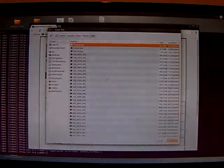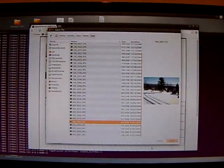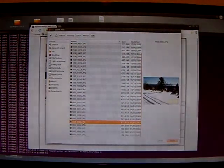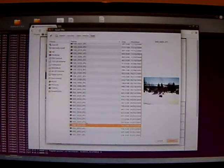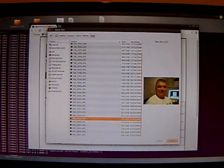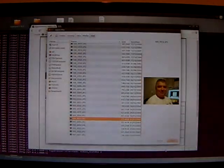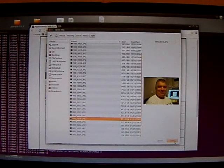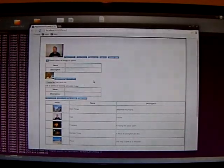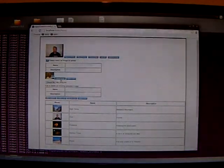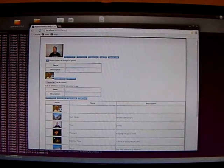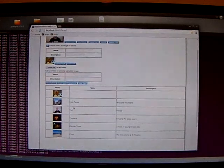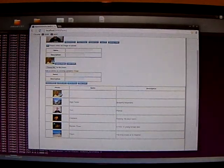So I'll pick one. There's a nice mug shot of me. Upload the file. You can see it's added to the list of my images.